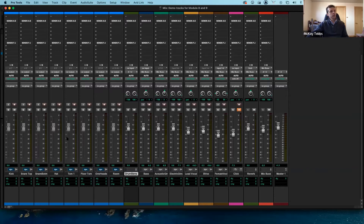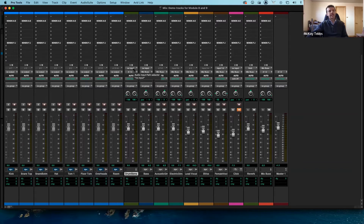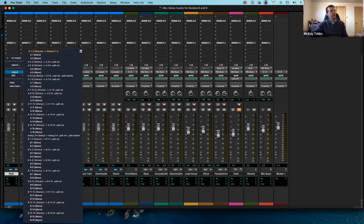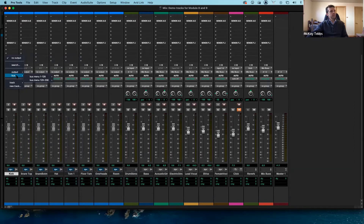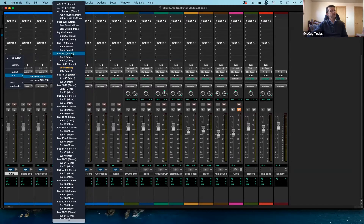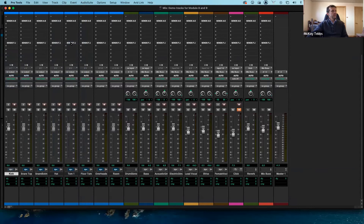Number one, go to all the tracks you want affected, go to their outputs, and route them to a bus — pick the same bus for each track. Number two, go to the drum submix track and set its input to that same bus. Let's start with the kick — click on it, go to the bus menu, and pick bus 1 and 2. That's the bus selected for that track — only nine more drum tracks to go.